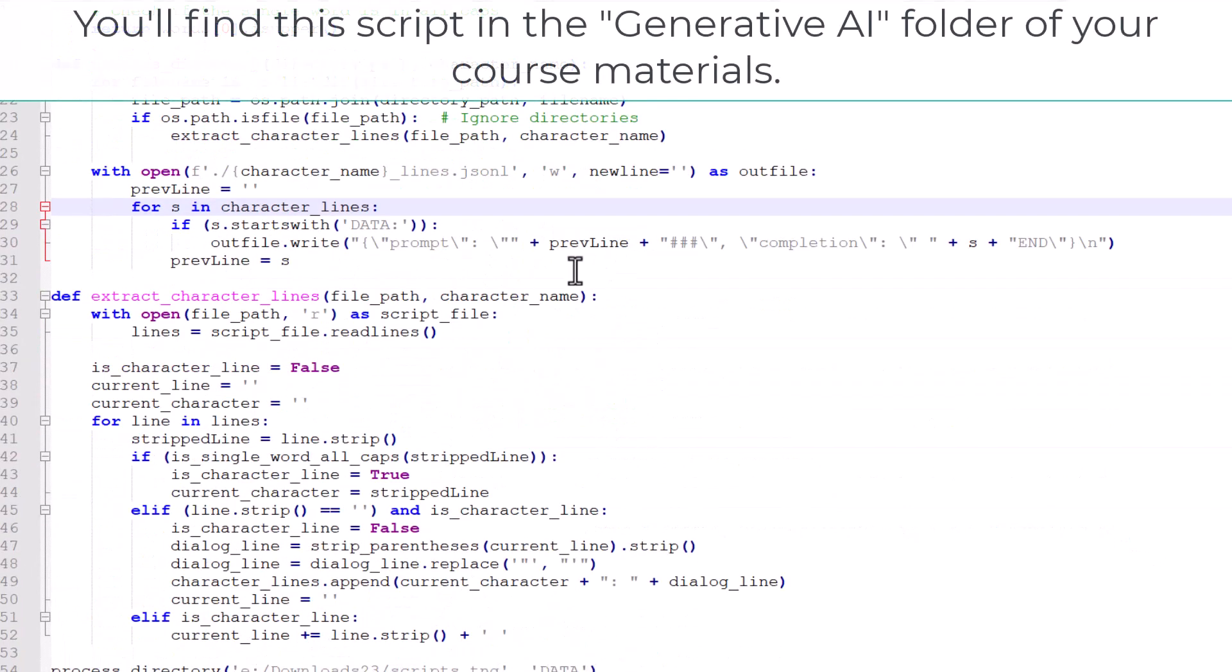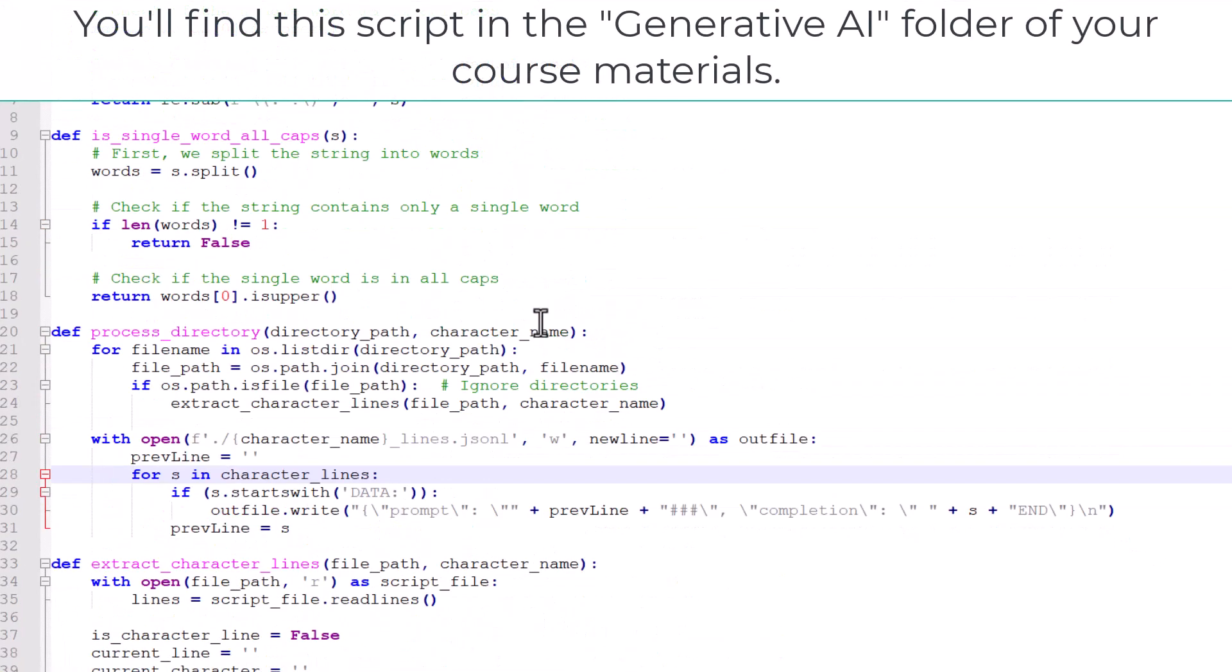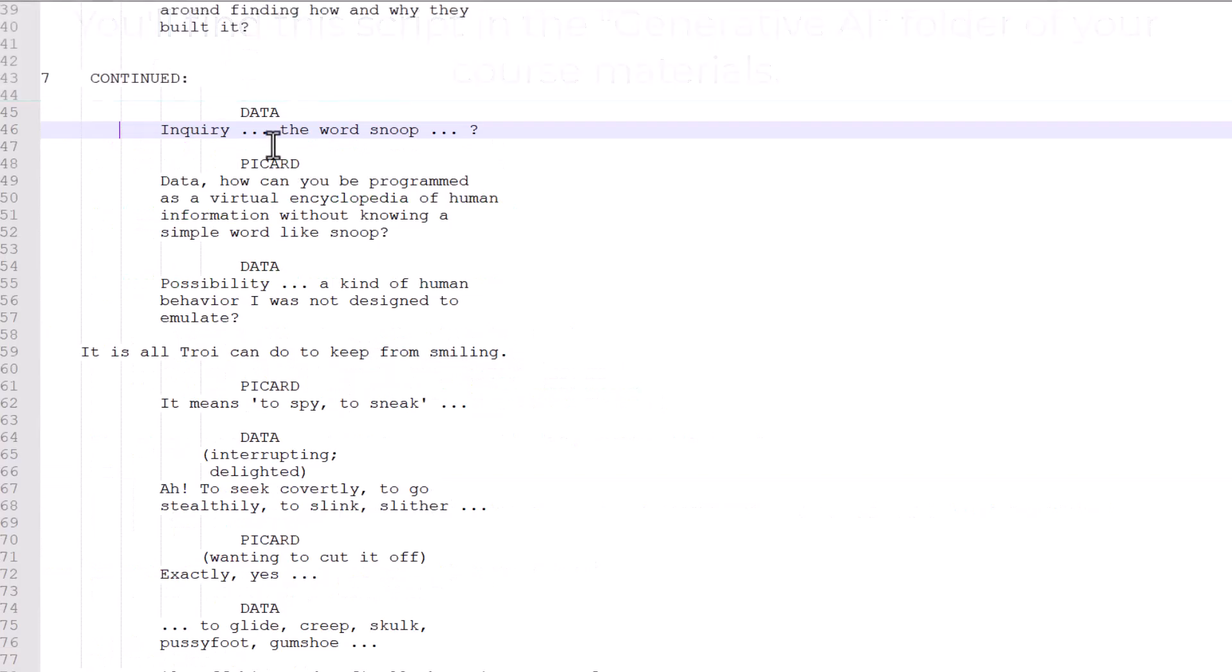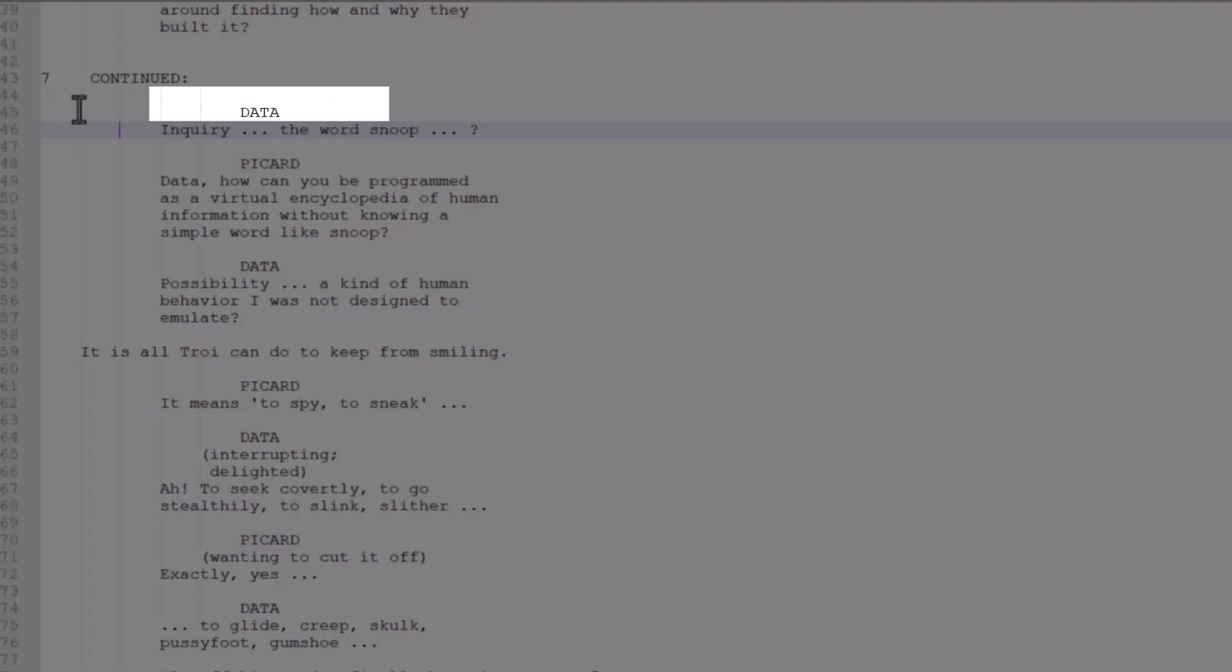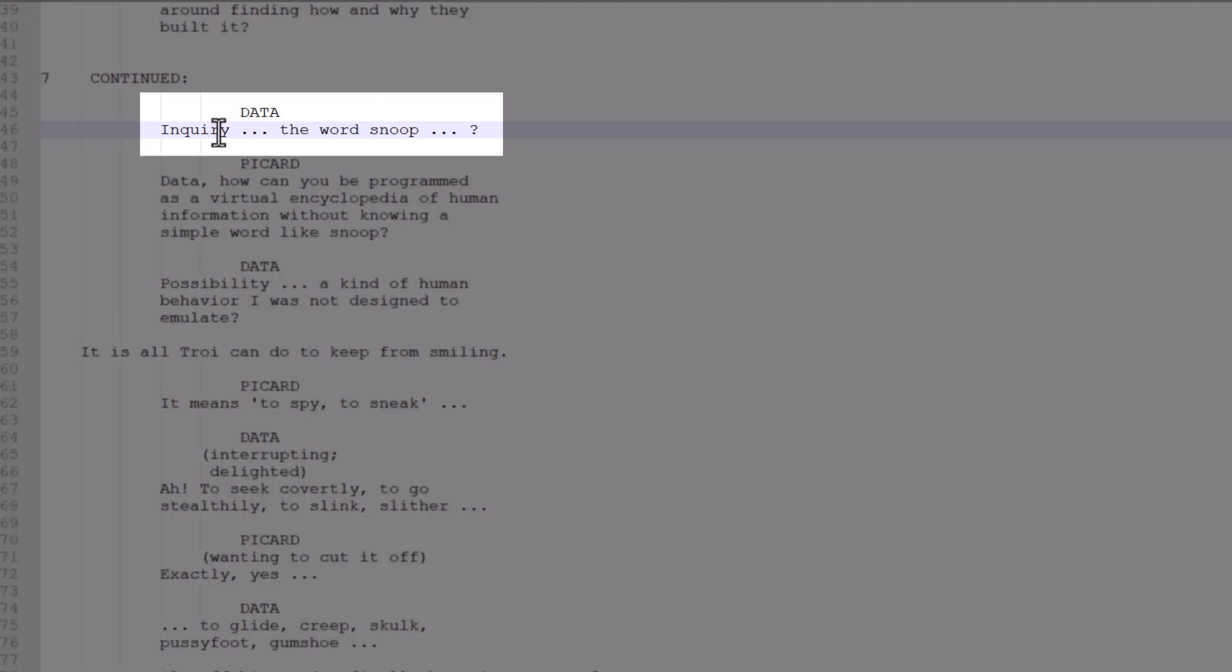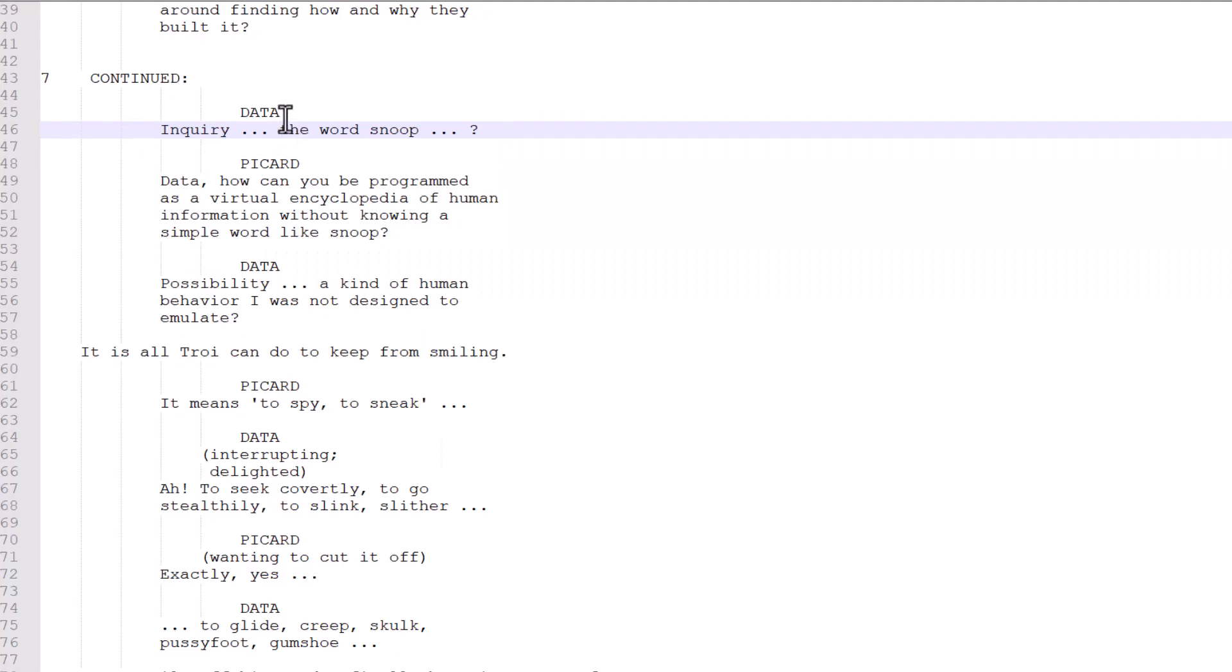The details aren't terribly important, but the general idea is that I look through the entire script, and I search for single words that are all caps on their own line. And typically, this indicates that some character is about to say something. Once that happens, I take note of what that character is, in this case, Data, and I just start reading until I encounter a blank line. And so for each line I encounter before the next blank line, I append that to the line for that character and keep going on and on and on.